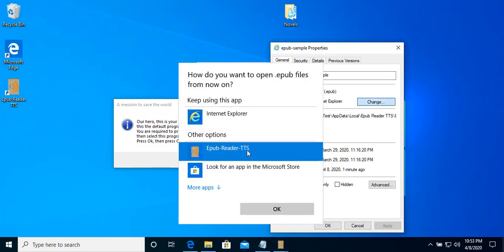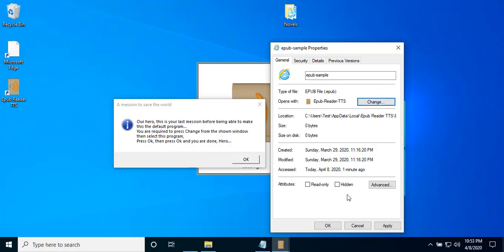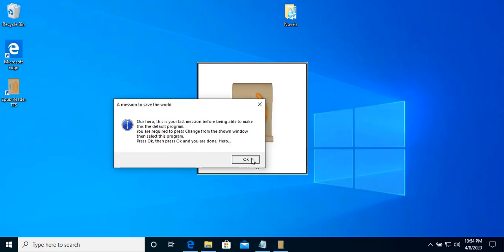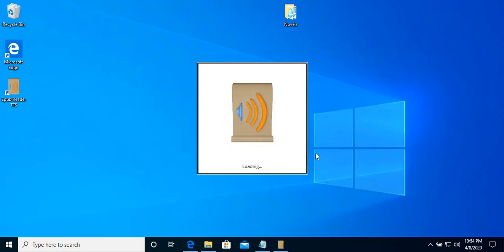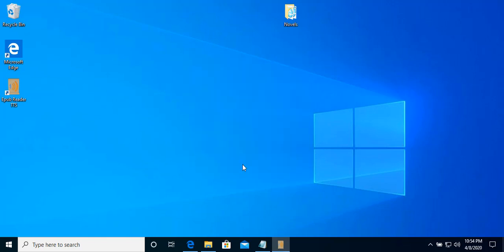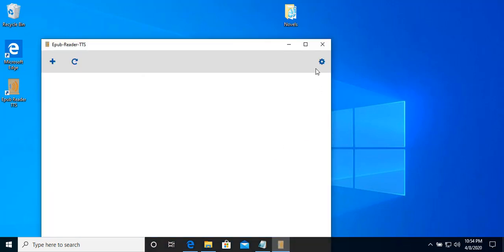Then select the eBub reader here. And you will find it here, the second option or the first option. Just look for eBub reader TTS. Okay, apply, okay. Then okay. And now all the ePub files will run through this application.